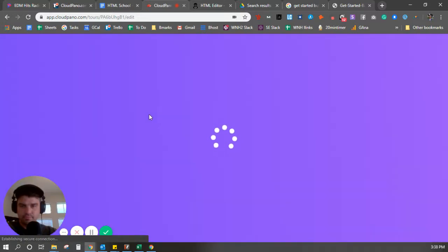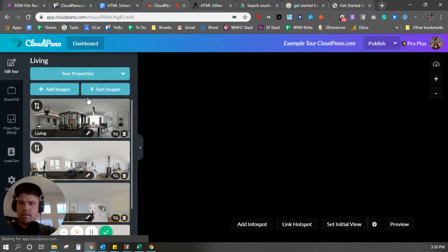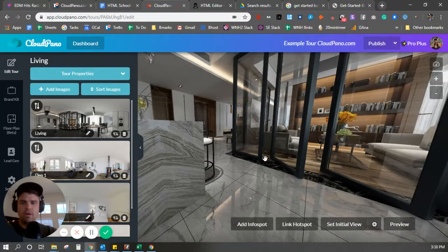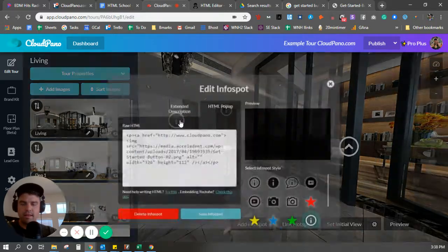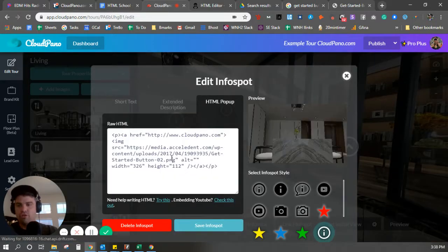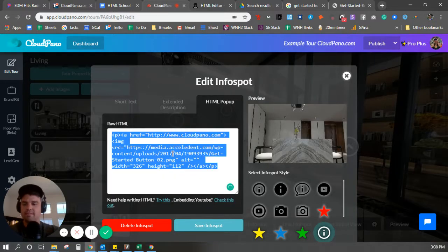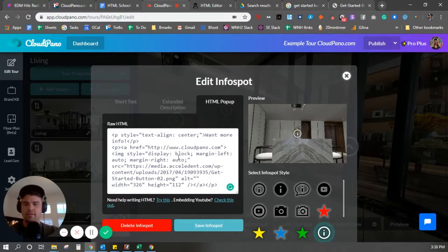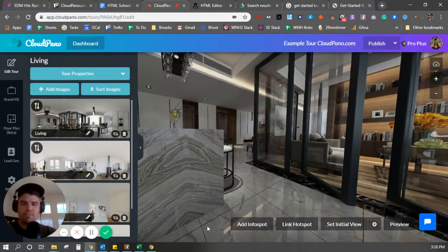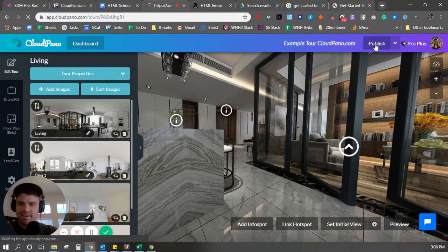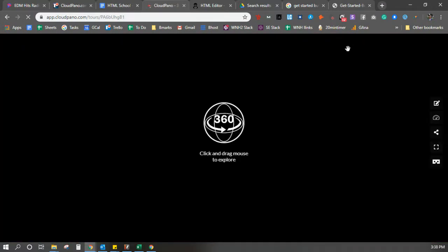I'm clicking Edit Tour on CloudPano. I am going to this info spot. I just added a few more lines of text, copy and paste, save info spot. I'm going to click Publish, and I'm going fast on purpose.